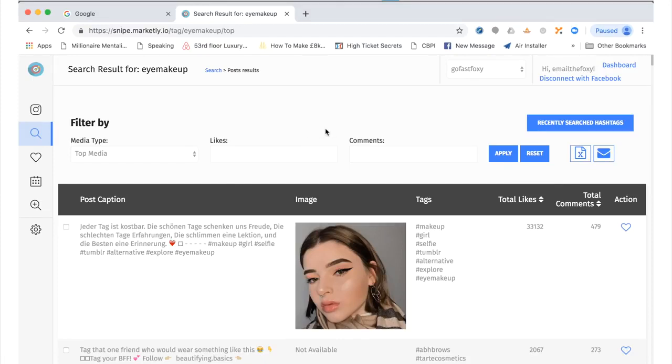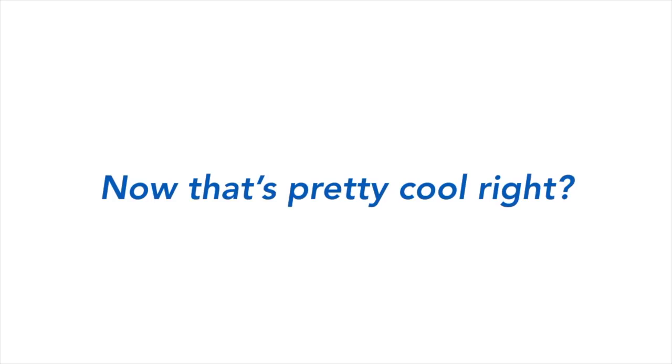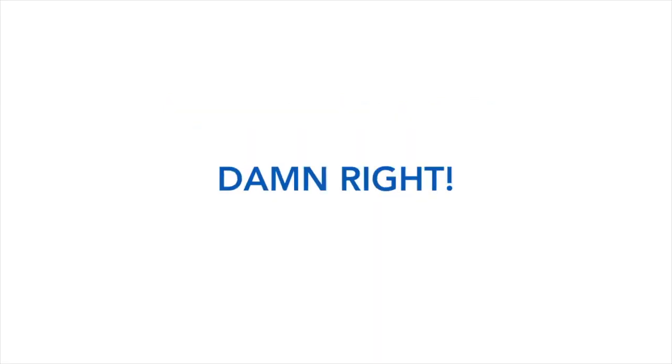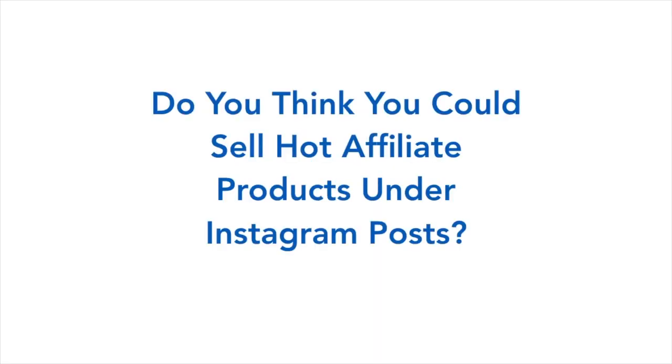Now that's pretty cool, right? You can discover the top ranking hashtags for any industry within seconds. Do you think businesses would pay you for this information? Damn right. Do you think you could sell hot affiliate products under Instagram posts? Absolutely. But good isn't good enough. You know how to make it even better?